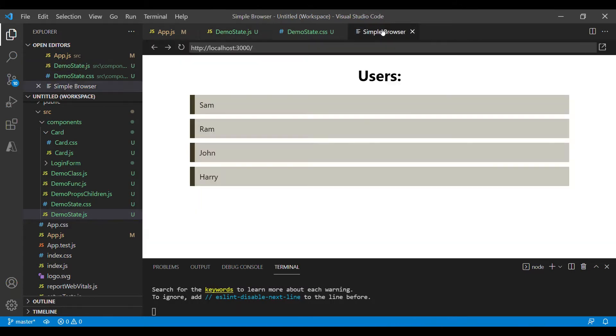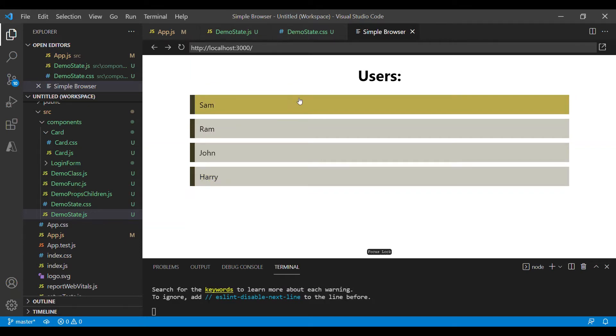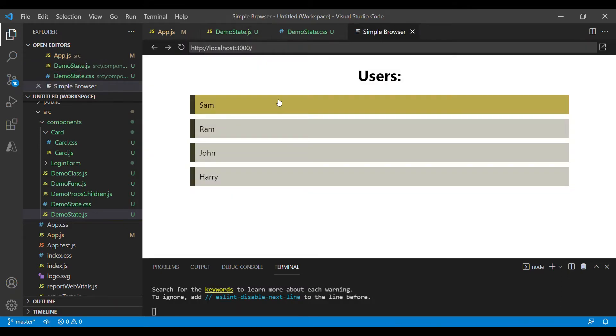Now this is a simple component without any action or an event. What I want is when I click on this user I want to see the id of the user which I selected. For example if I click on Harry it has to display that id, and similarly if I click on Sam it has to display one, and for that I'm going to use state.